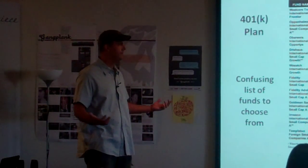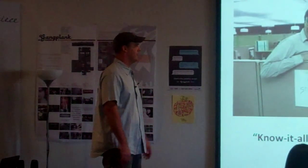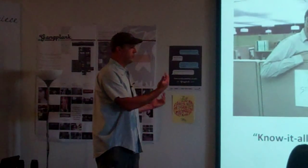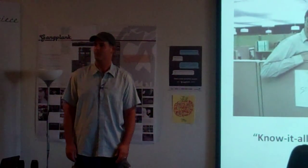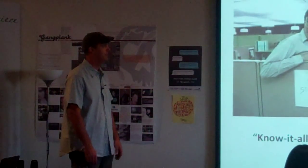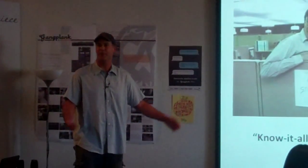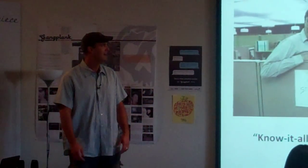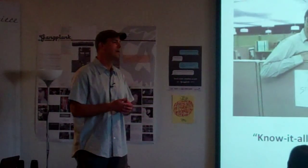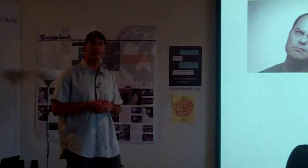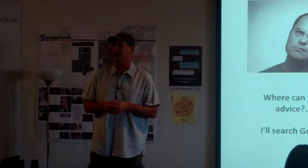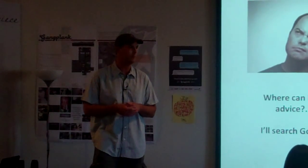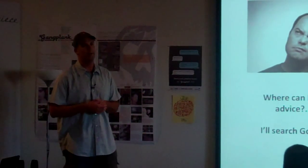He thinks to himself, where can I go for advice? Well, of course the know-it-all co-worker is more than willing to help in the cubicle next to him, and Crazy Uncle Luther at home. But he has a better thought. It's probably not his best idea to get advice from Crazy Uncle Luther about retirement, so what am I going to do?